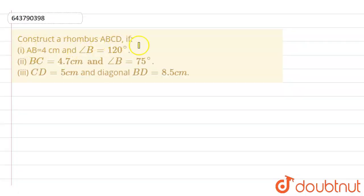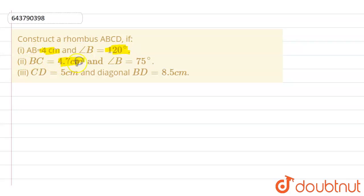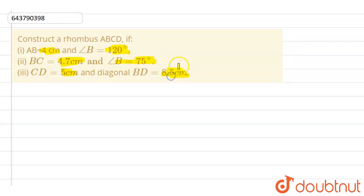Here we have a question: construct rhombus ABCD. We are given three cases: (1) AB=4cm, angle B=120°; (2) BC=4.7cm, angle B=75°; (3) CD=5cm and diagonal BD=8.5cm.